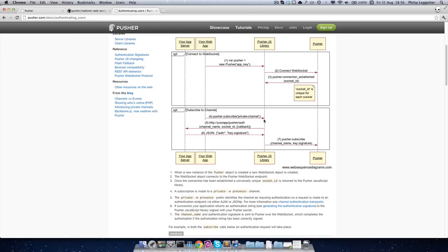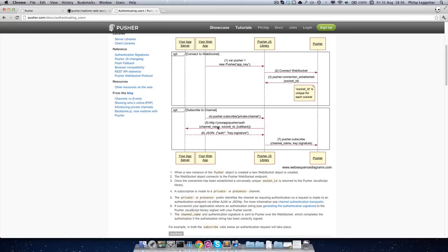Once that subscription call is made, the library, in this case the pusher JavaScript library, makes a callback to an authentication endpoint on your application. So in the pusher JavaScript library, this is an AJAX request or a JSONP request. Within that request, which is a POST request, it passes a channel name and a socket ID. If it's a JSONP request, it also passes a callback JavaScript function name.